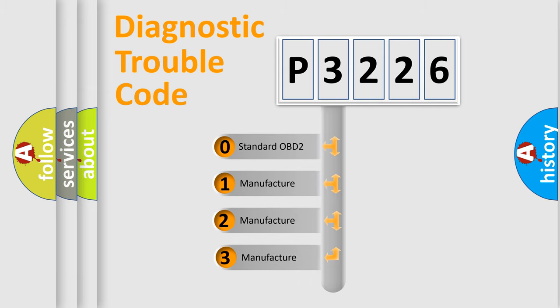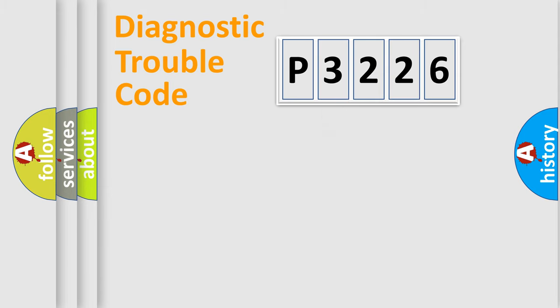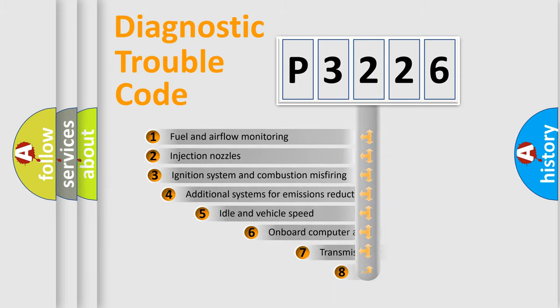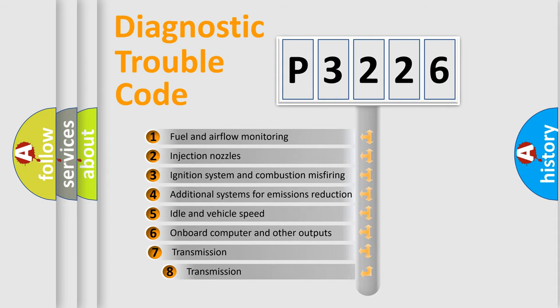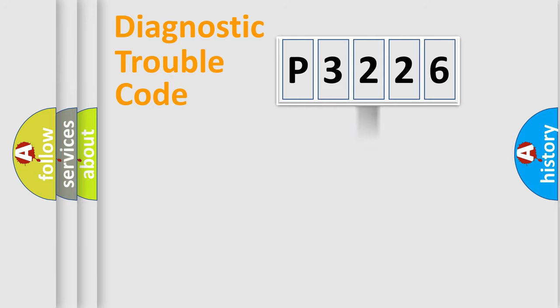If the second character is expressed as zero, it is a standardized error. In the case of numbers 1, 2, or 3, it is a more prestigious expression of the car-specific error. The third character specifies a subset of errors. The distribution shown is valid only for the standardized DTC code.